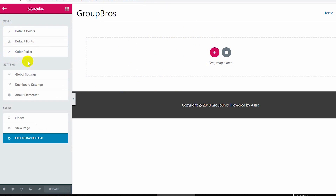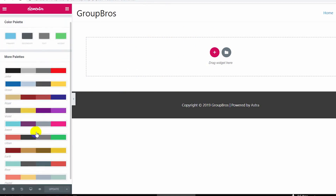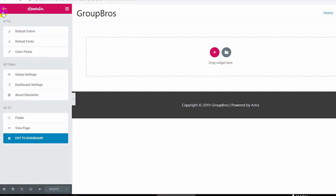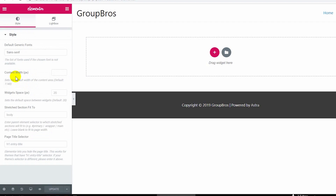The color picker shows default colors, which form a color palette. We will select the same colors and can change the settings and change the website as needed.